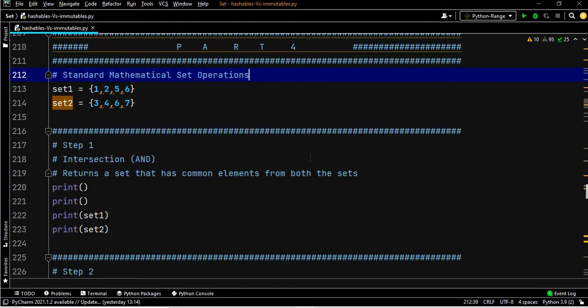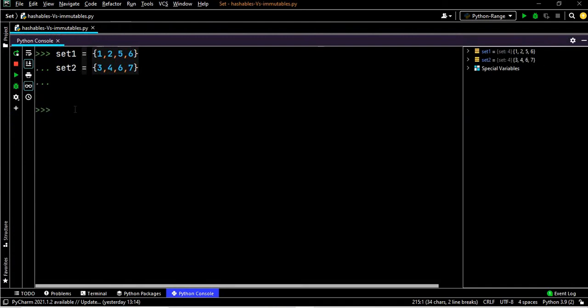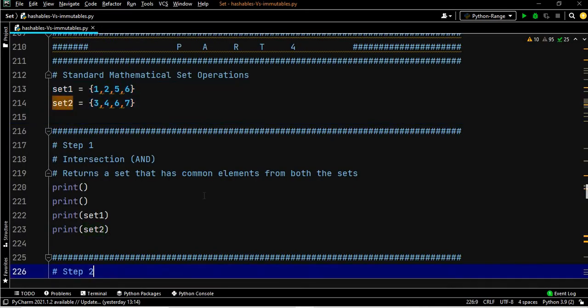Let's start. I have already opened my PyCharm editor and these are my two sets on which we will work. I'll execute the two sets — set one and set two are already created. The very first operation is intersection, which is nothing but the common element. The intersection of set one and set two will obviously be six.